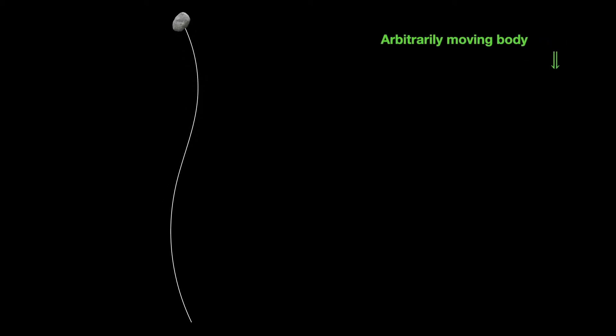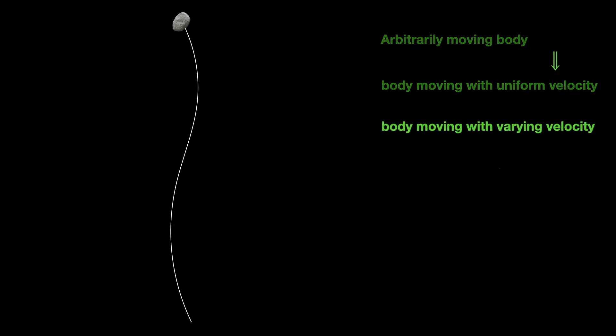Let us consider the trajectory or world line of an arbitrarily moving particle. By arbitrarily moving we mean its motion can be uniform or non-uniform or a combination of both. Since the particle is a material body...